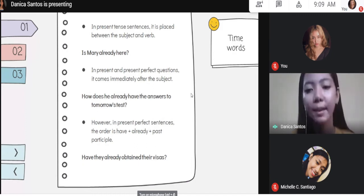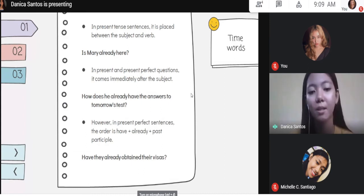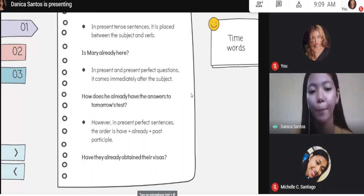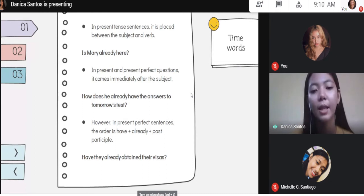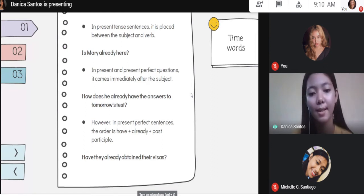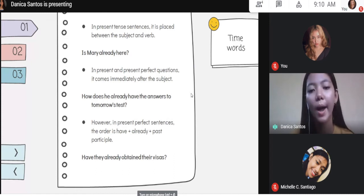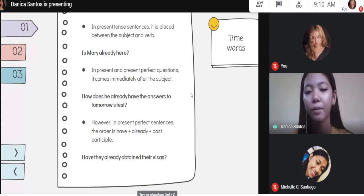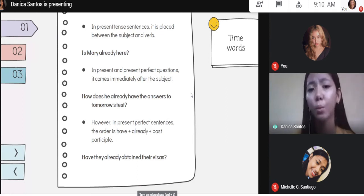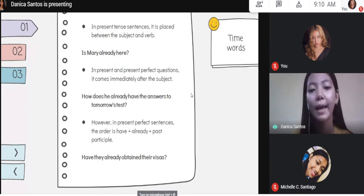In present perfect sentences, the order is have plus already plus past participle. Take note of that order: have plus already plus past participle. Past participle is a verb that usually ends with -ed. In my example: Have they already obtained — the past participle is 'obtained,' that's why I put already before it. So in present tense, between subject and verb; in questions, immediately after the subject; in present perfect, have plus already plus past participle.